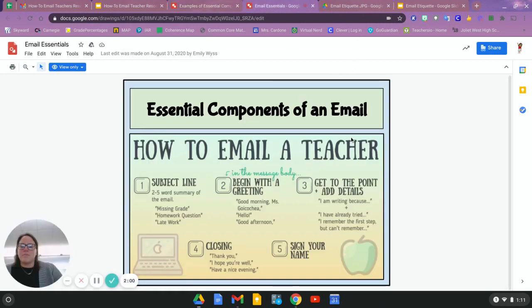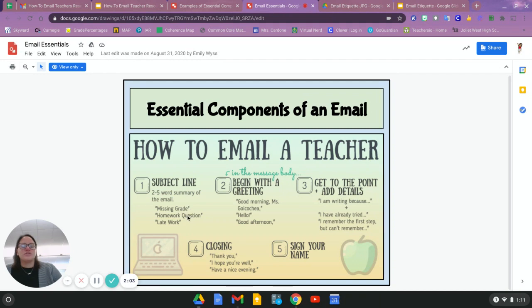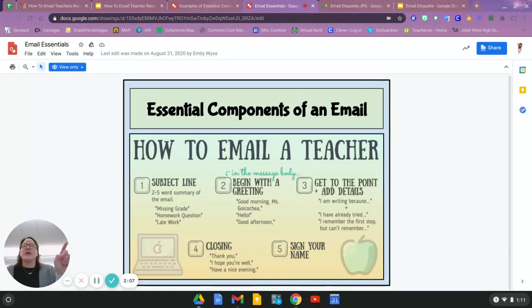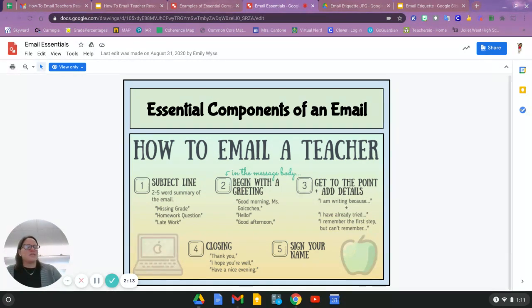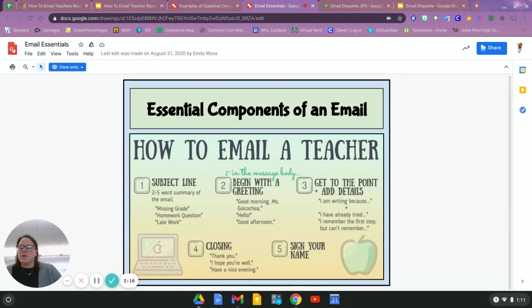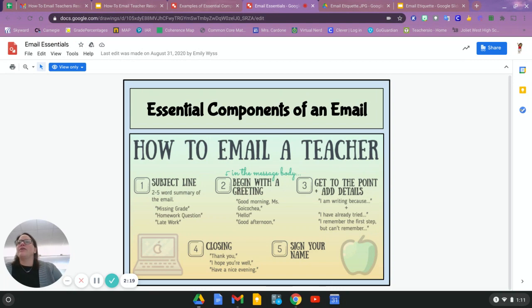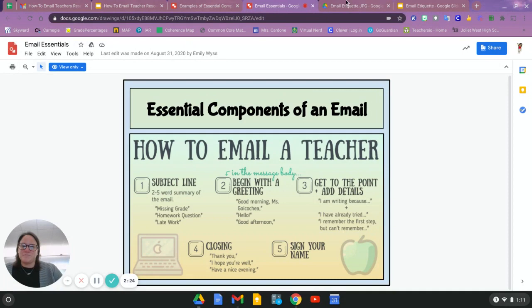So again, the components of an email: that subject line, two to five words right to the point, so that way they know kind of looking at the subject what's going to be happening in the email. Begin with a greeting, get to the point and add the details that you need, a closing, and then signing your name. Again, depending on who you're emailing, you might not need your last name, but more often than not, you're going to need your last name.